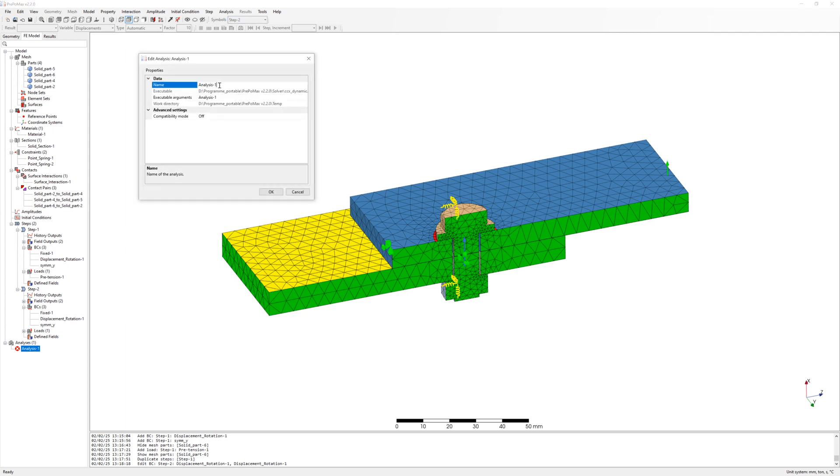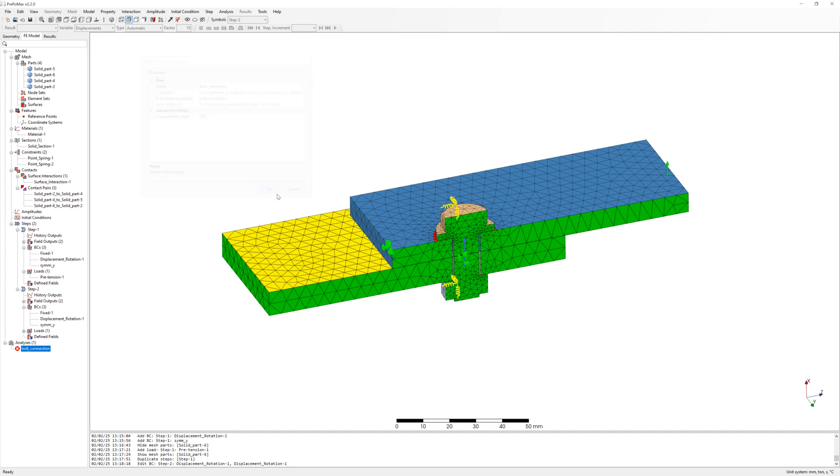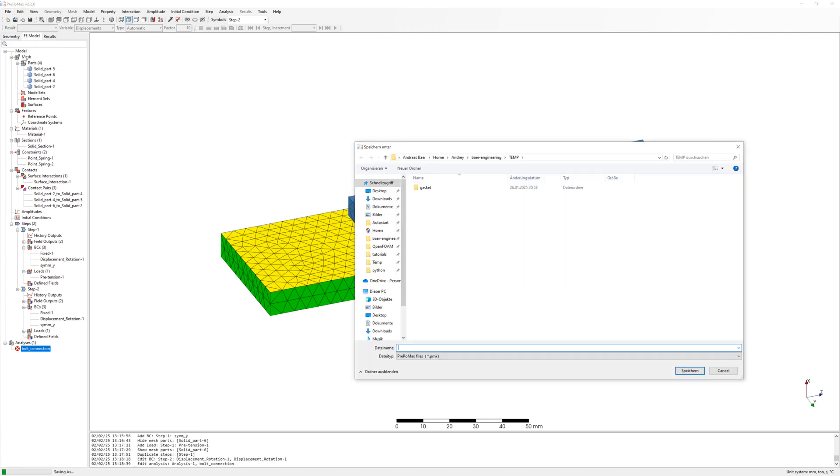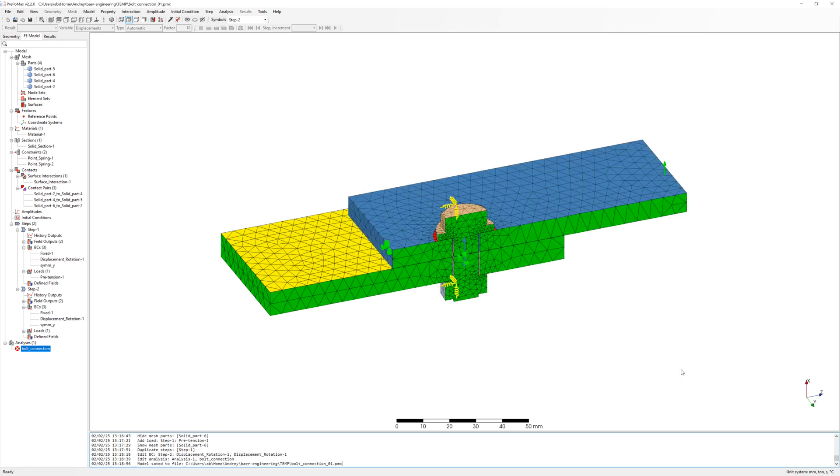Rename analysis. Save my model. And start simulation.